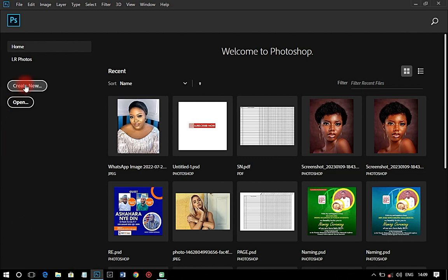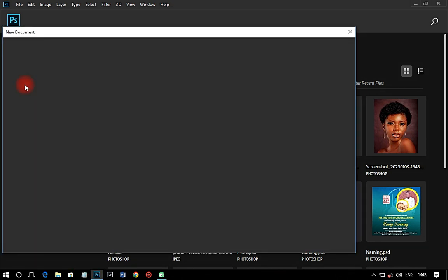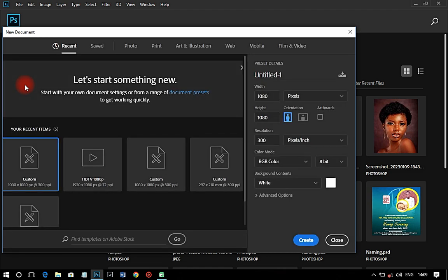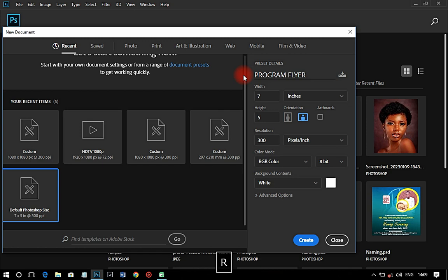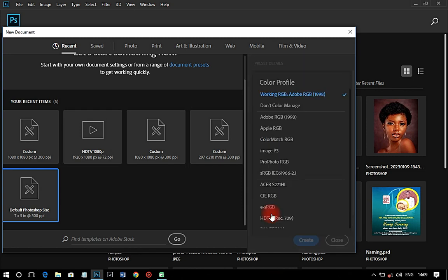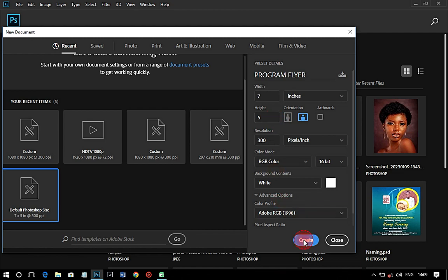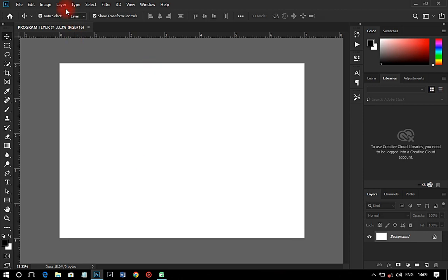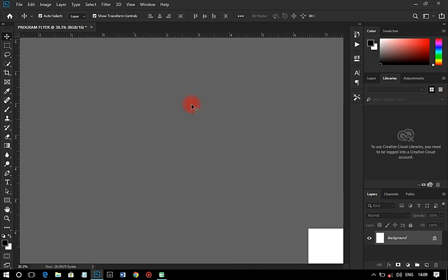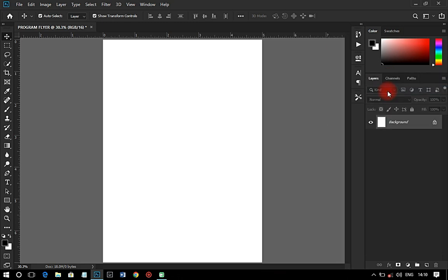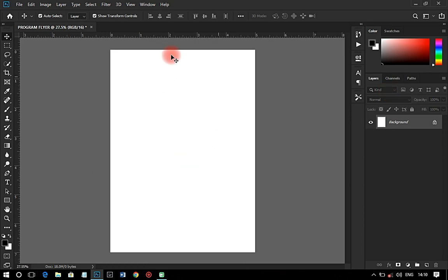First of all, I'm going to create a new document. This particular document will use the Photoshop default size because I'm not going to print it. I'll call this one 'program flyer.' The next thing I'm going to do is change the bit depth to 16, and set the color to Adobe RGB 1998. It's in landscape, but I'm just going to change it to portrait — I forgot to change that in the settings.